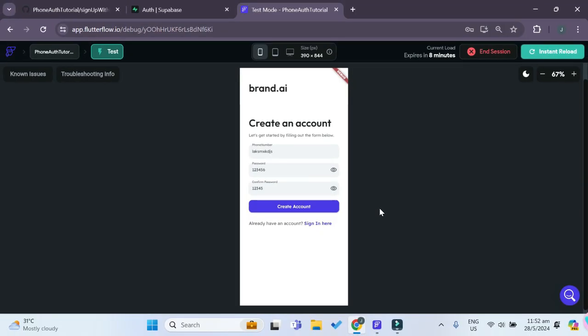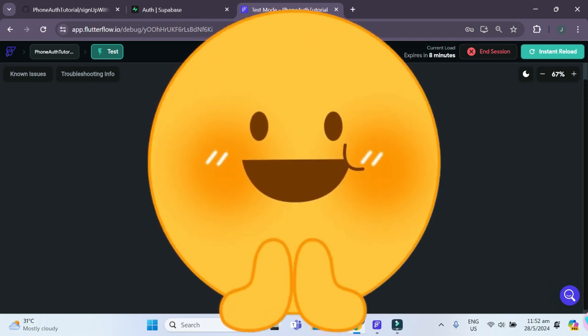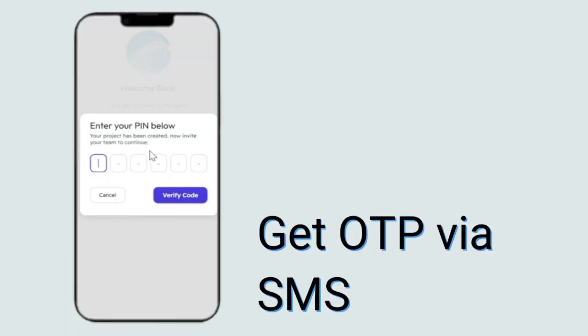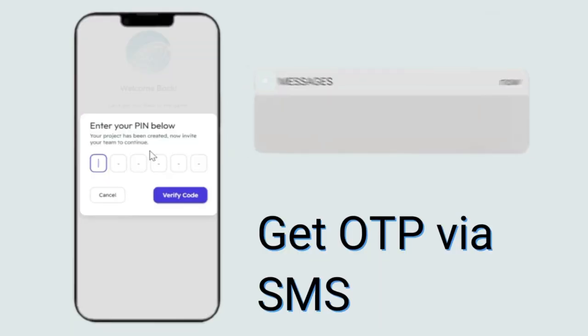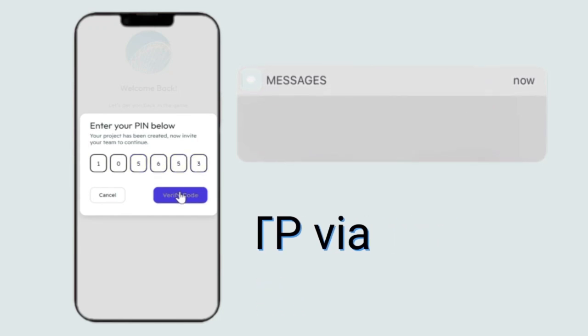Congratulations — you have successfully implemented phone authentication in FlutterFlow and Supabase. If you'd like to go further and implement SMS one-time pin logins into your app, check out this video. You don't want to miss it. Thank you and see you in the next video.